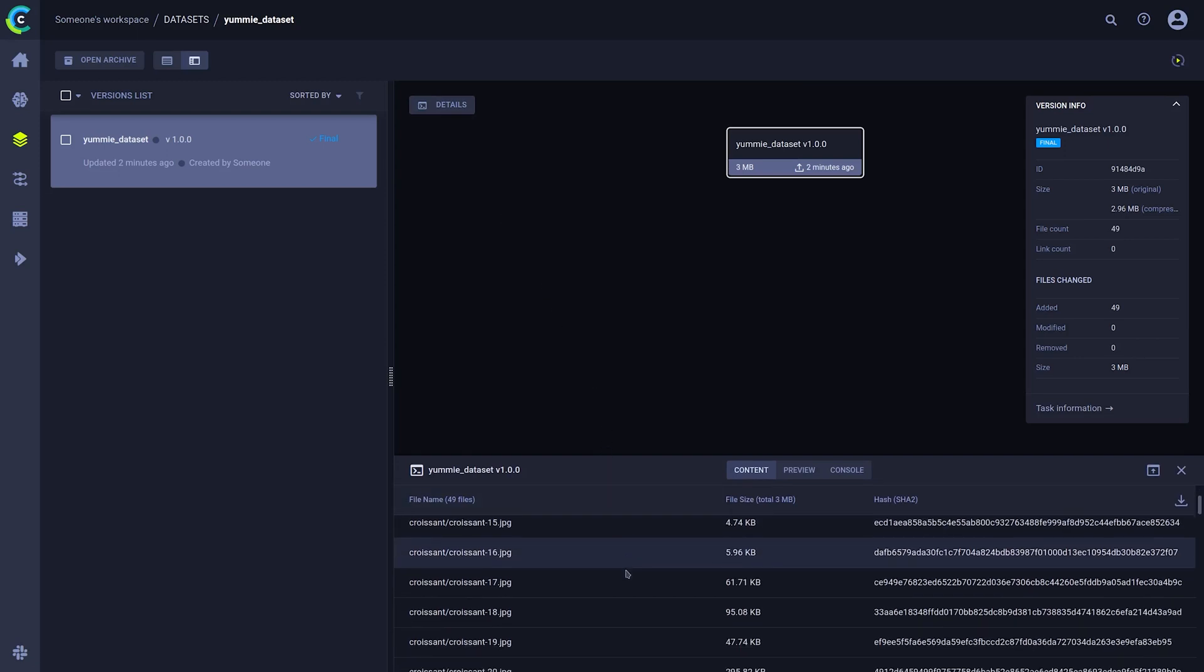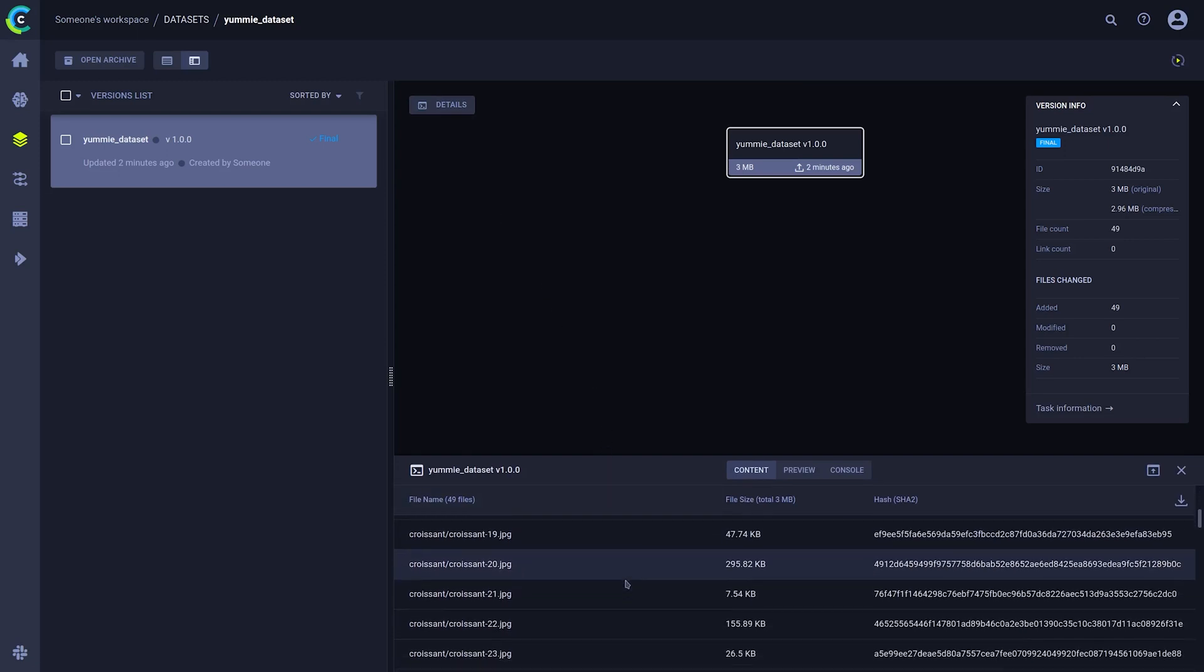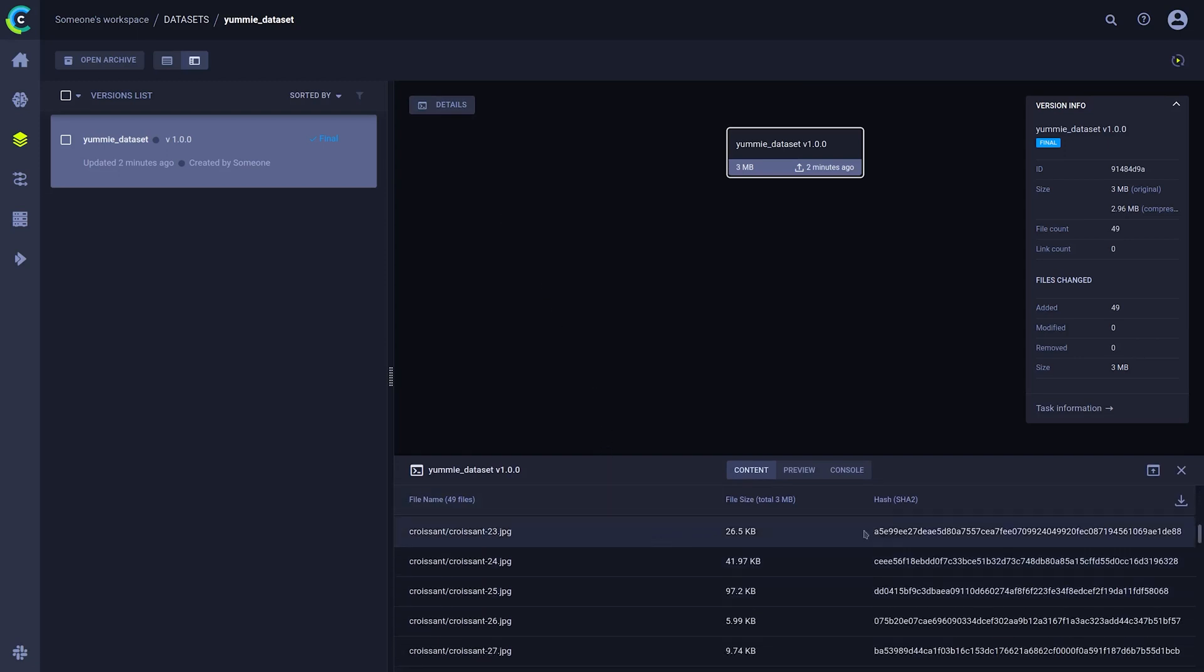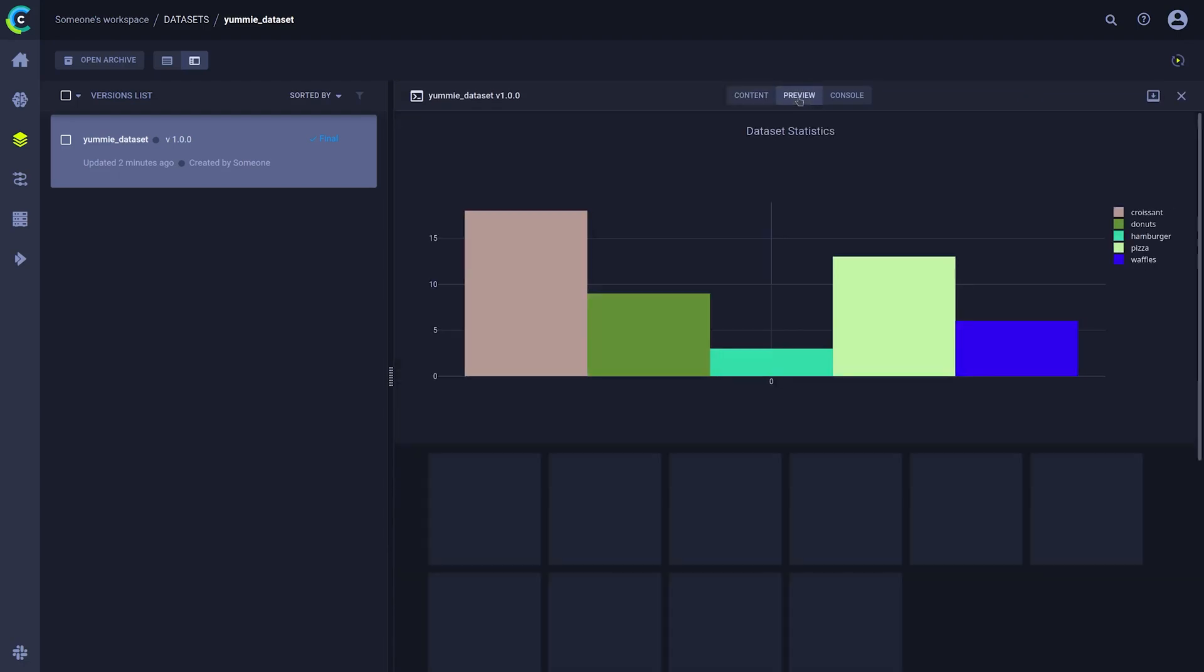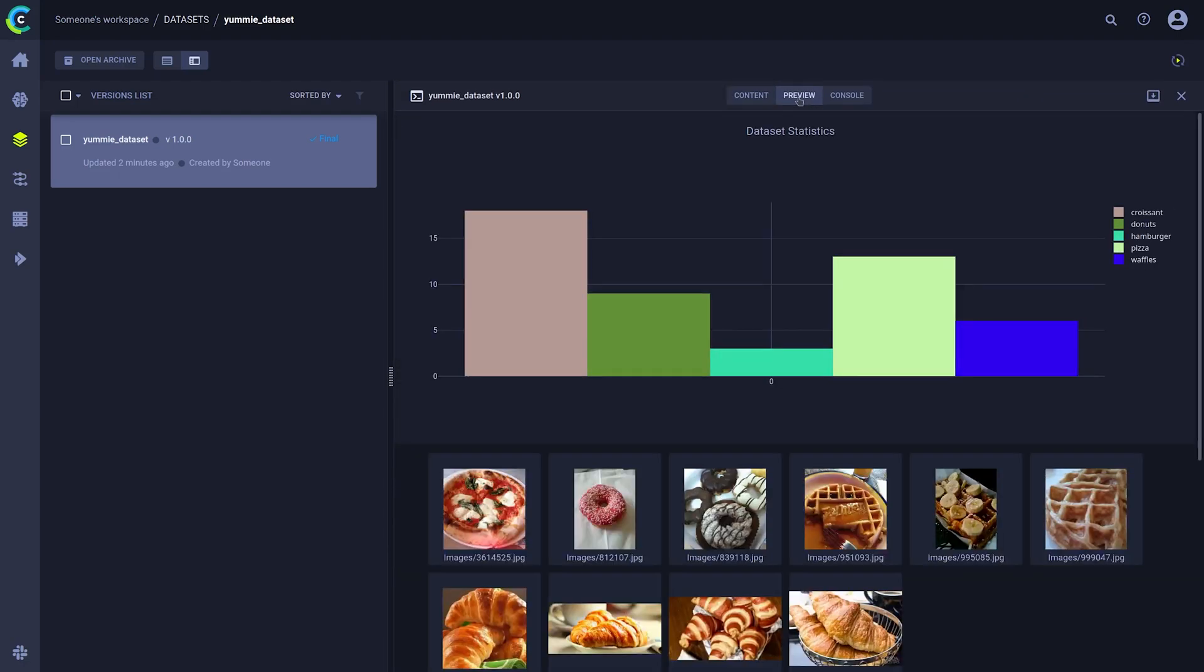If you click on details, you'll get a list of those files in the content tab. Let's make the view a little larger with this button so it's easier to see.